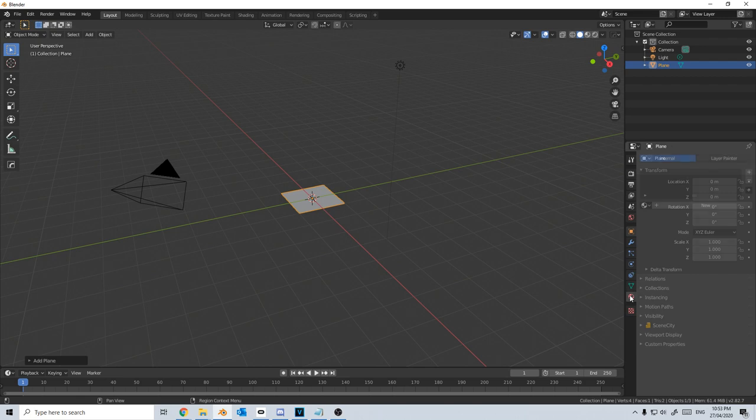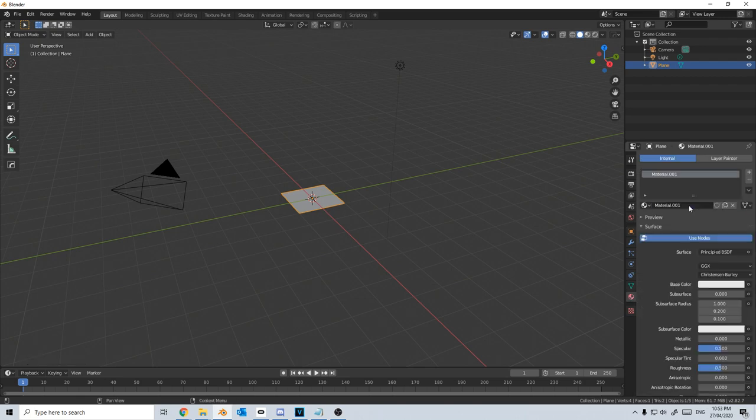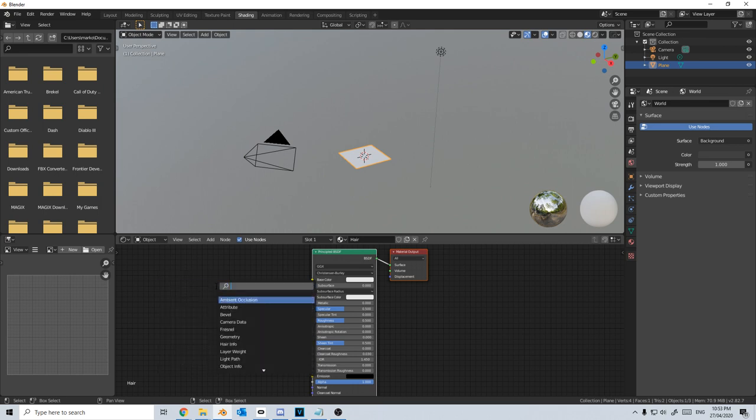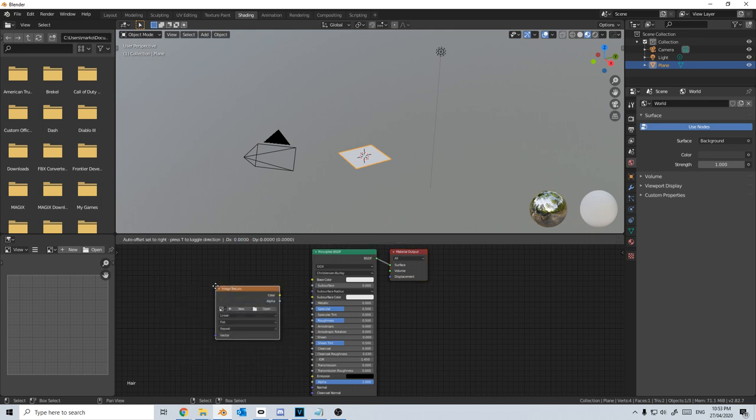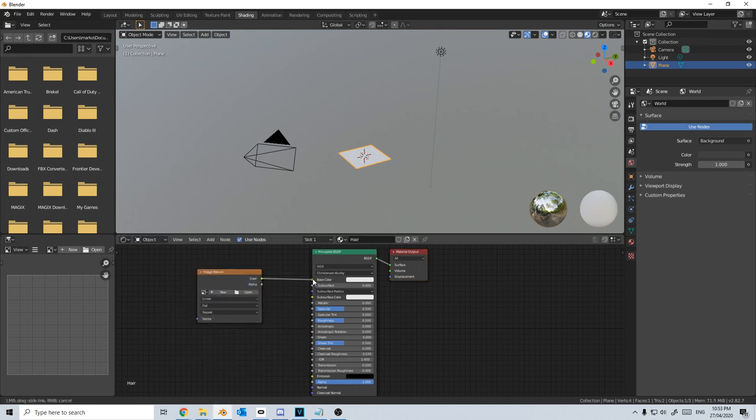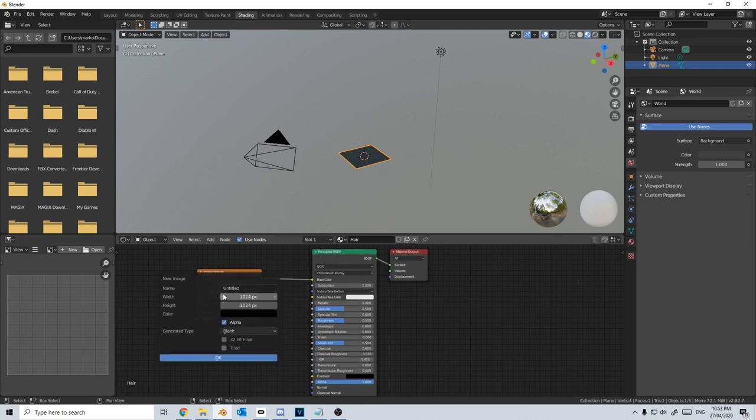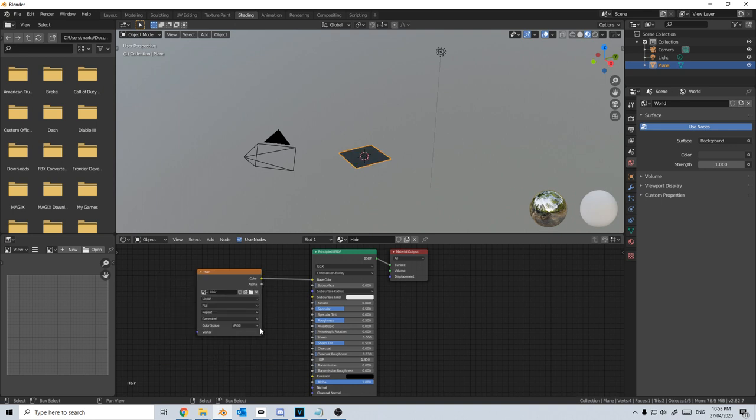From here I'm going to come into the materials, new material, and I'm just going to call this hair. Let's come up into shading, shift A down the bottom, and image texture. I'm going to plug that into the base color. From here I'm going to create a new texture and I will call this one hair as well. 1024 by 1024 should be fine, and I'm going to press OK.